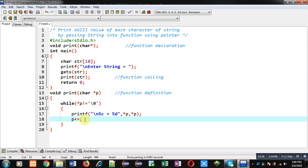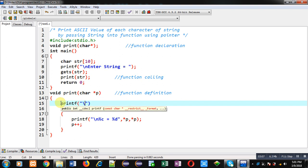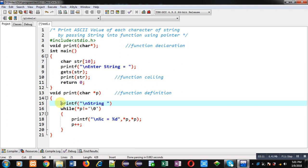I can also print the message 'string with ASCII values'. So this message will be displayed first and then characters along with their ASCII values will be displayed. This is the complete implementation of the problem.